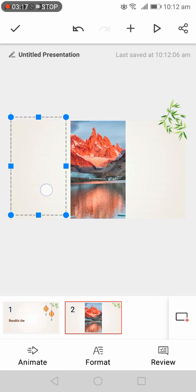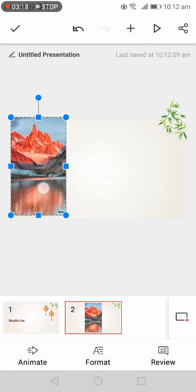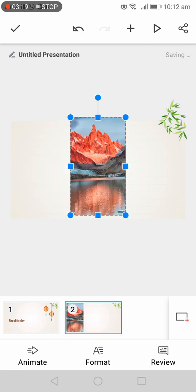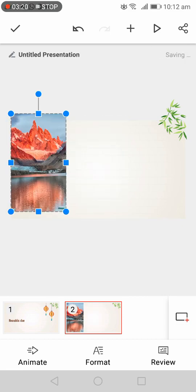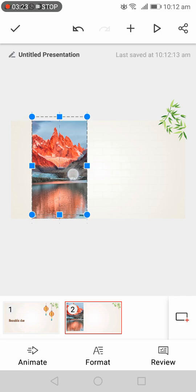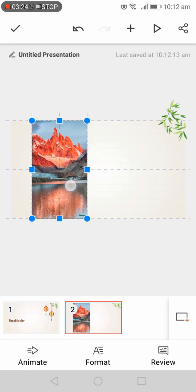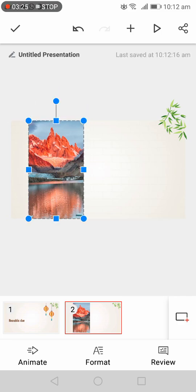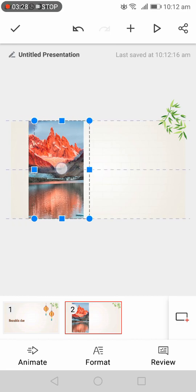We can add the photo — look, if we like a photo, we can add that photo that we like.